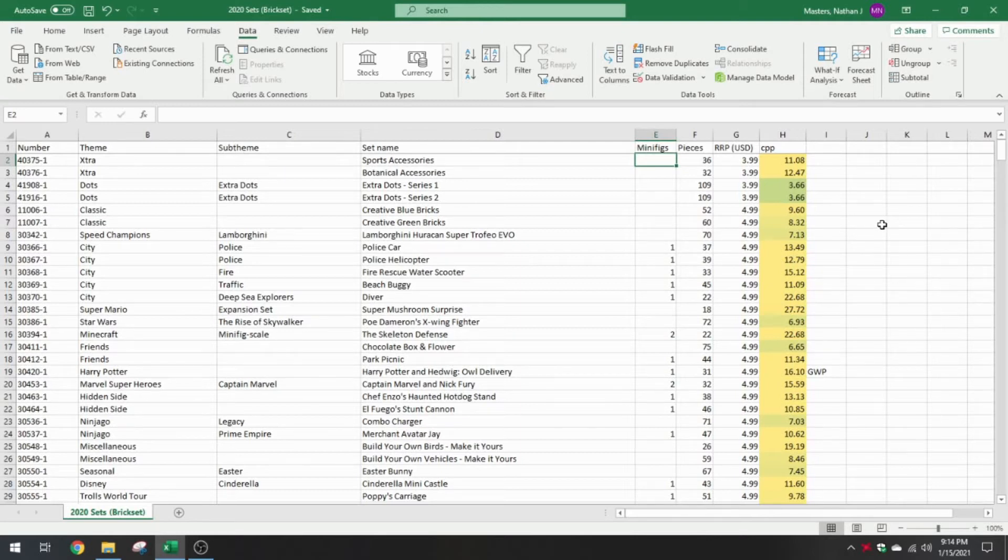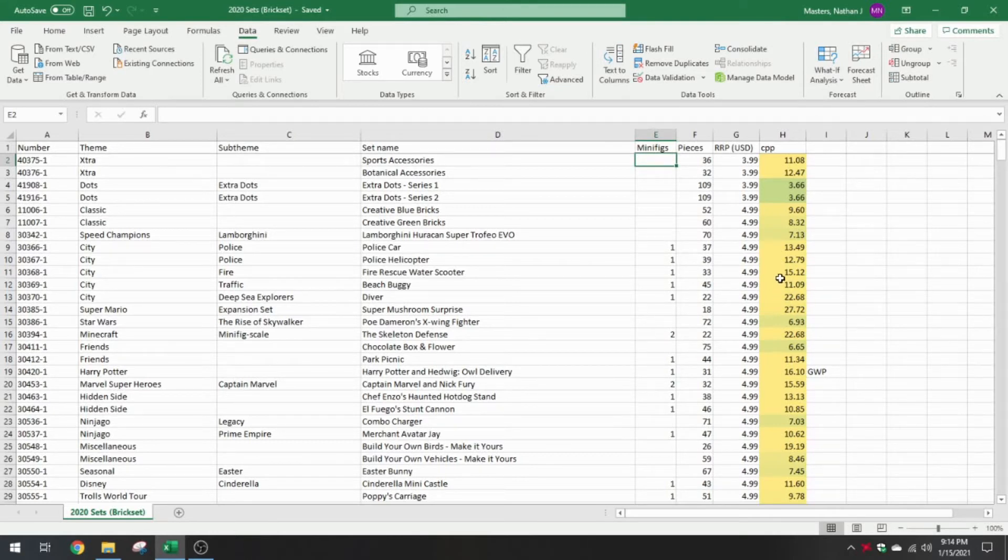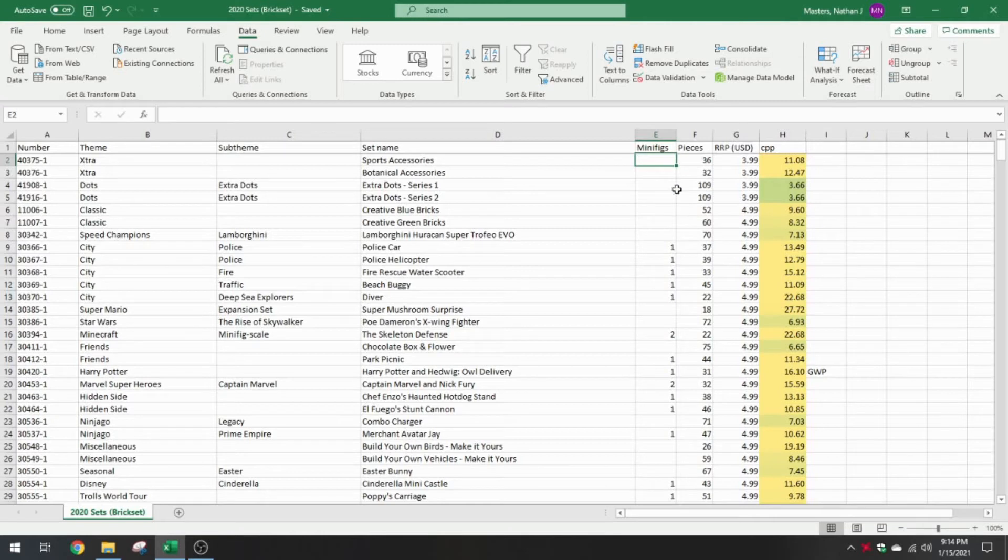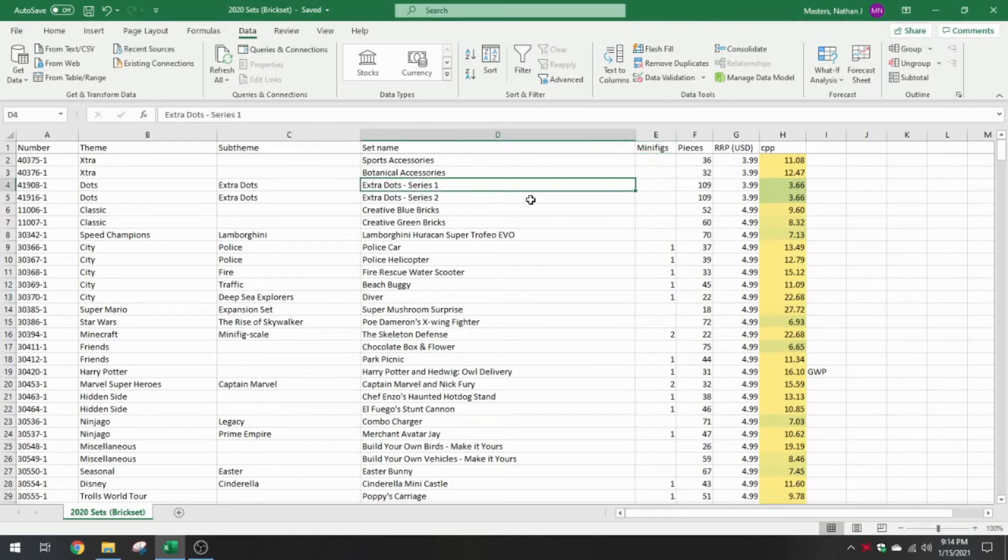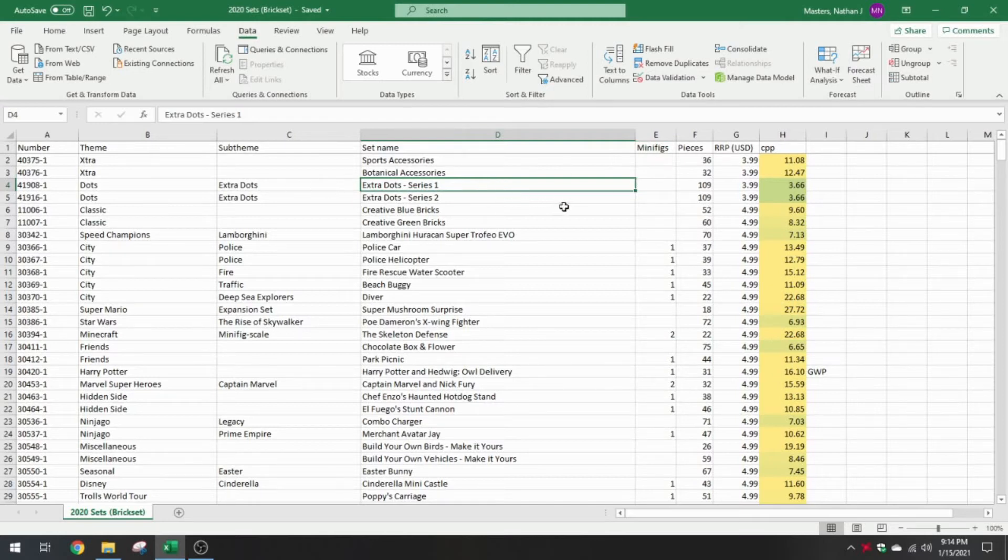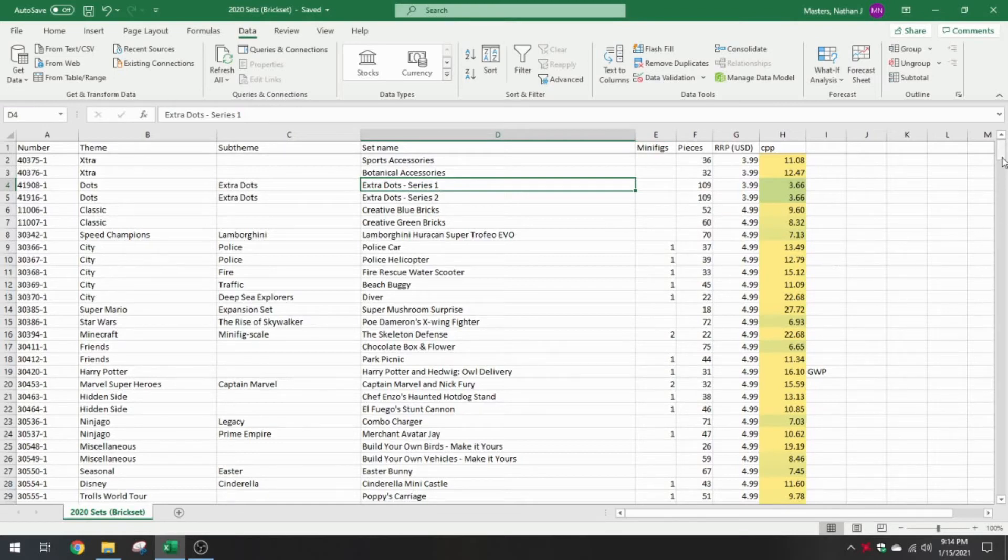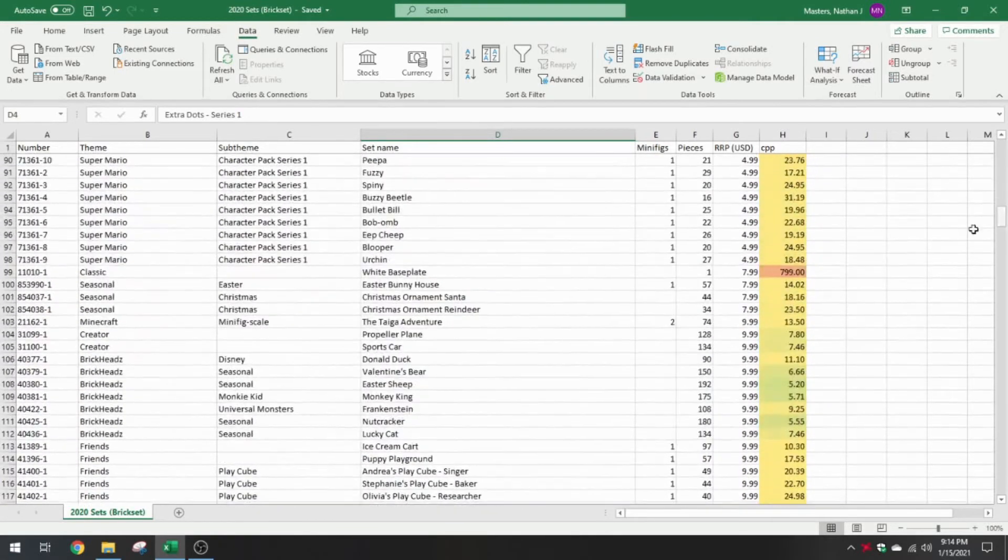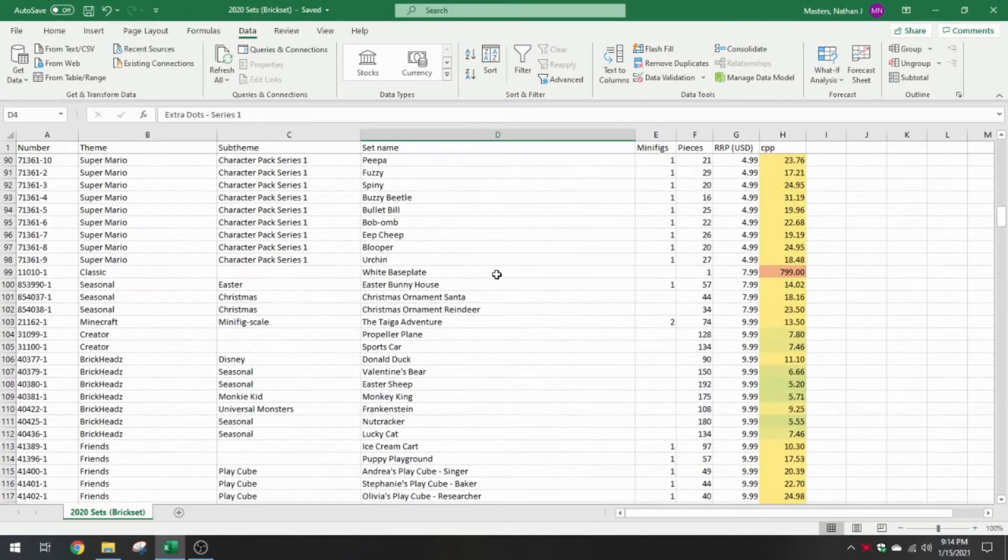A good average cent per piece measure for LEGO sets is about 10 cents a piece. And the color scale just shows, yellow is your average. If it's in the yellow, it's pretty close to 10. Green is going to be below average, so a higher value set. You're getting more pieces for your money. Like your extra dots series bags are down closer to 4 cents a piece. Consider these are smaller pieces, so it's not just a one-major-fits-all kind of deal.